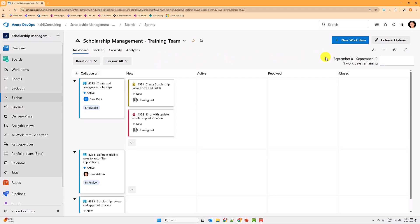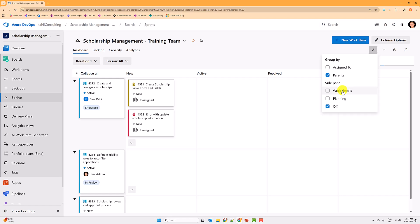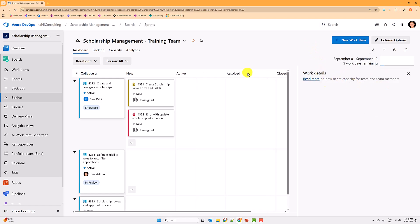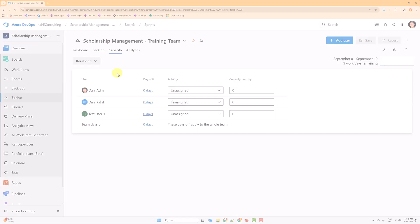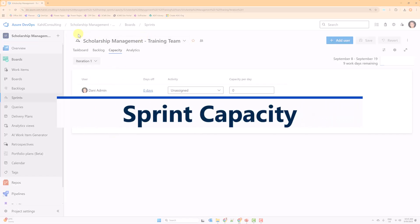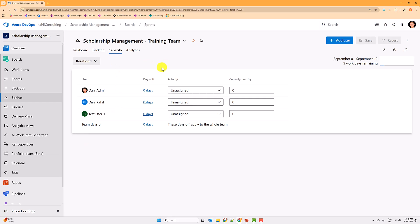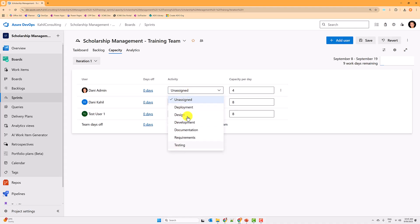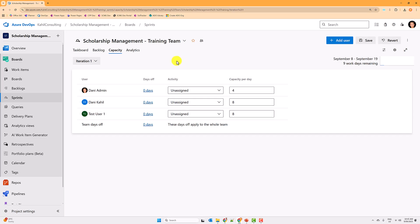Another feature on the sprint board is Work Details. If I toggle that, I can see the capacity of my team. Any users part of that team and project will be shown here, and you can specify days they're off so the capacity during the sprint is affected. I want to specify capacity per day in hours — the admin works four hours per day, and the other two users work eight each. You can even specify the type of activity.